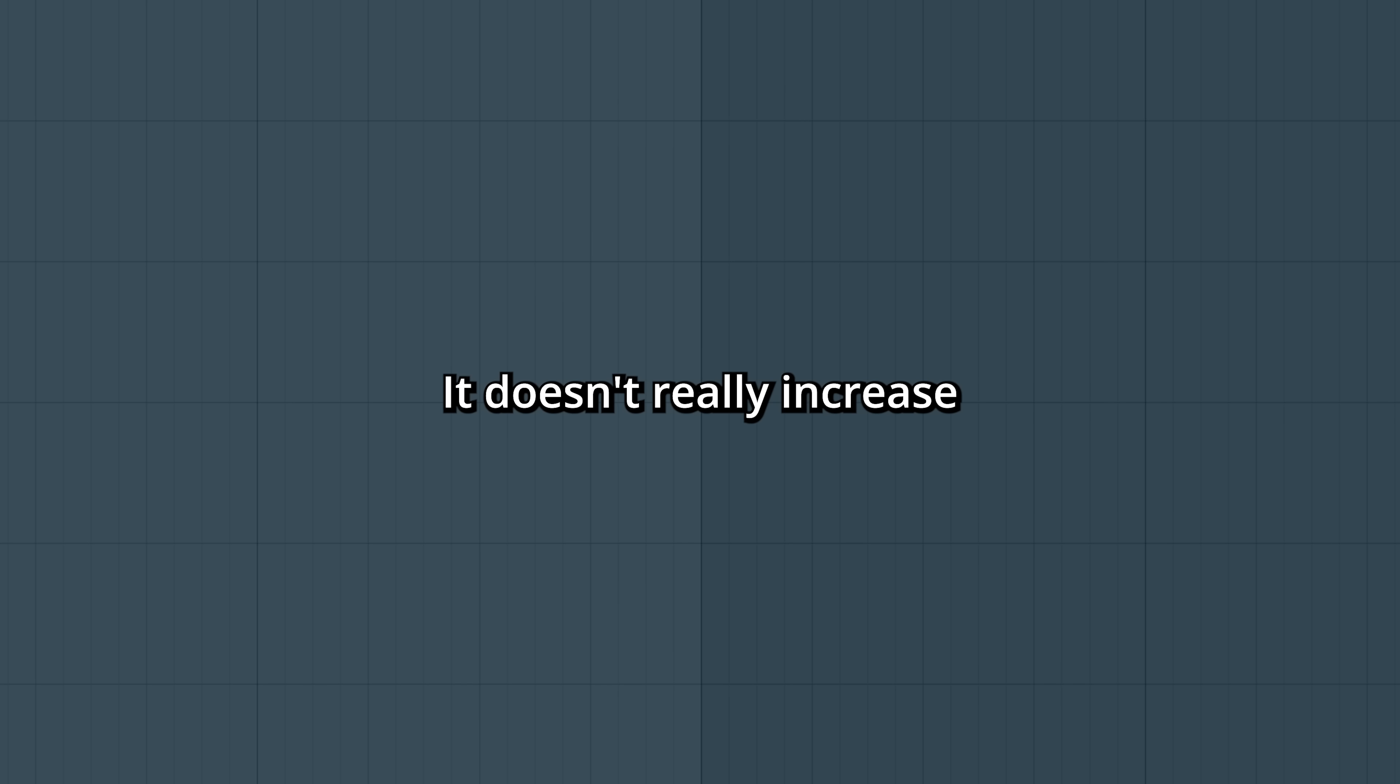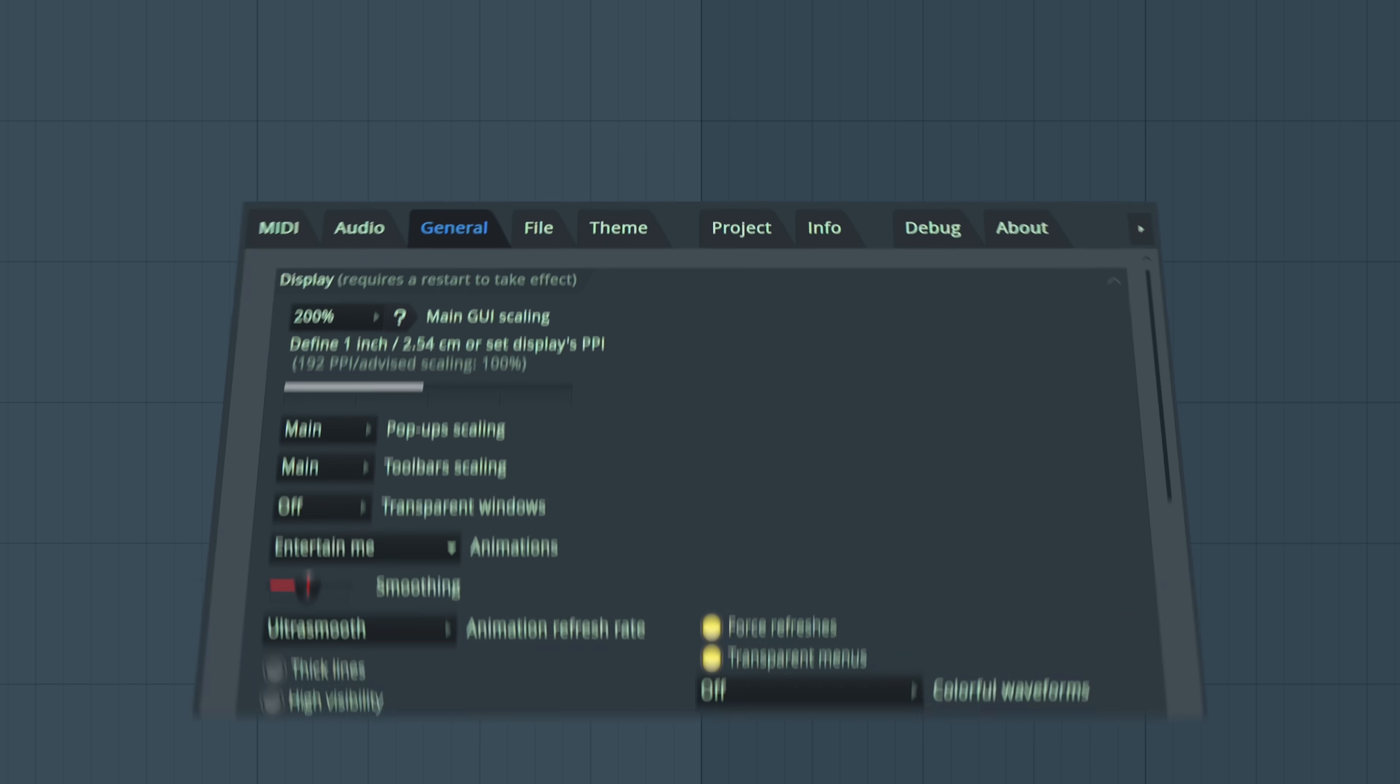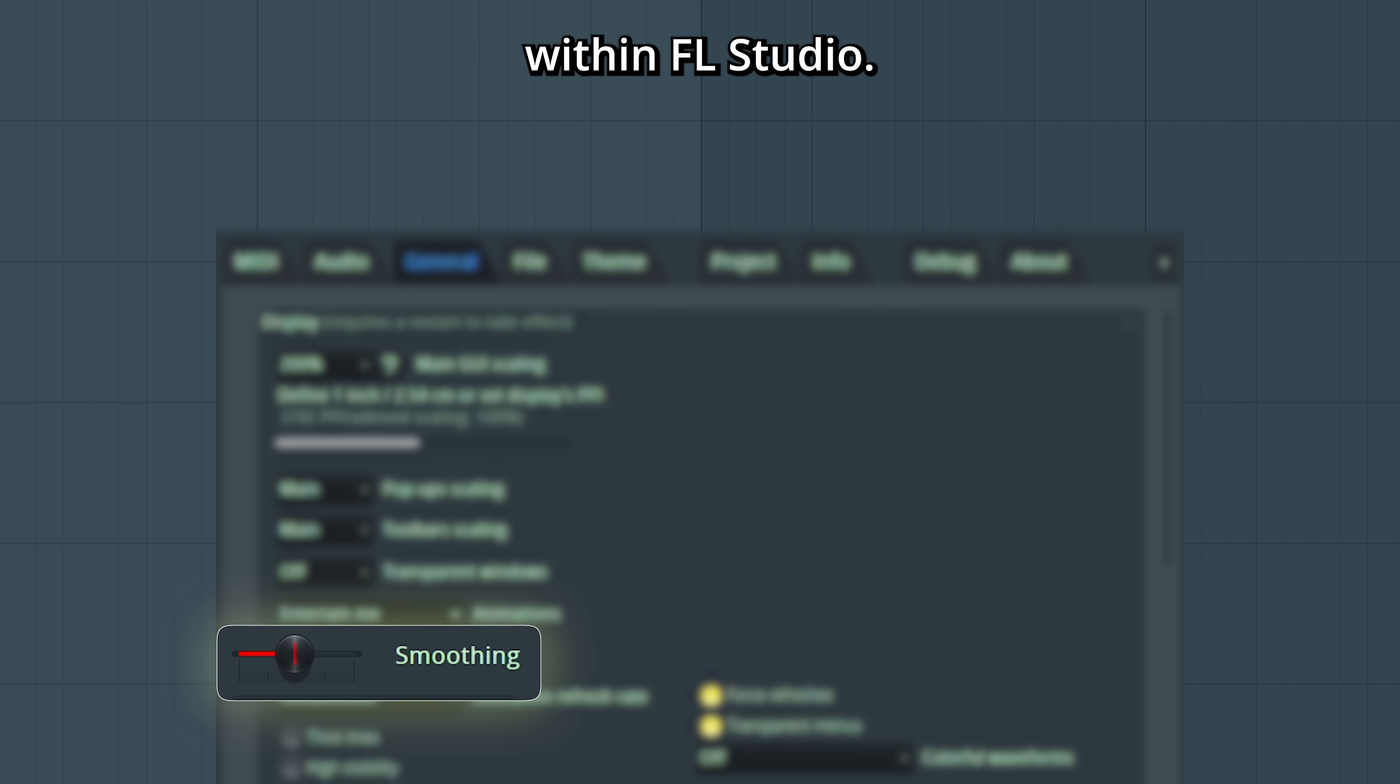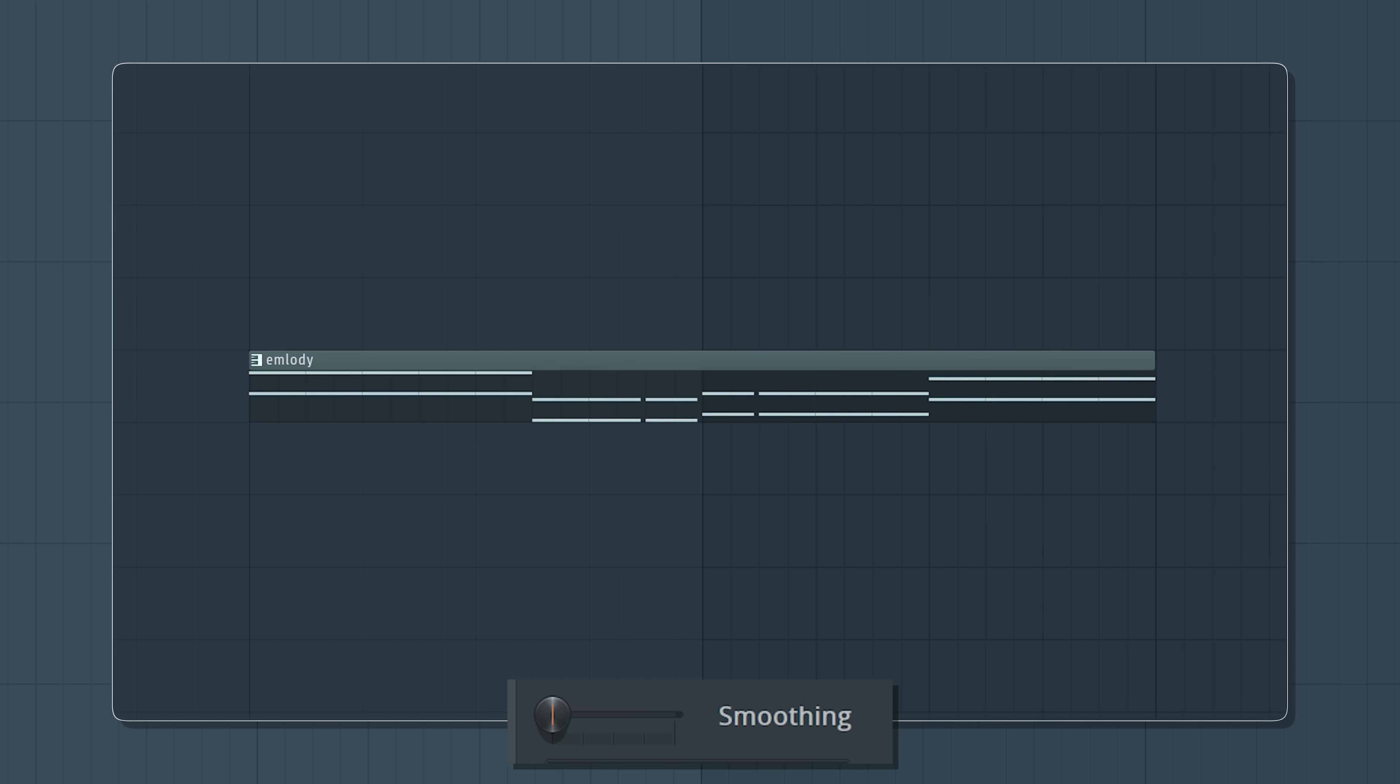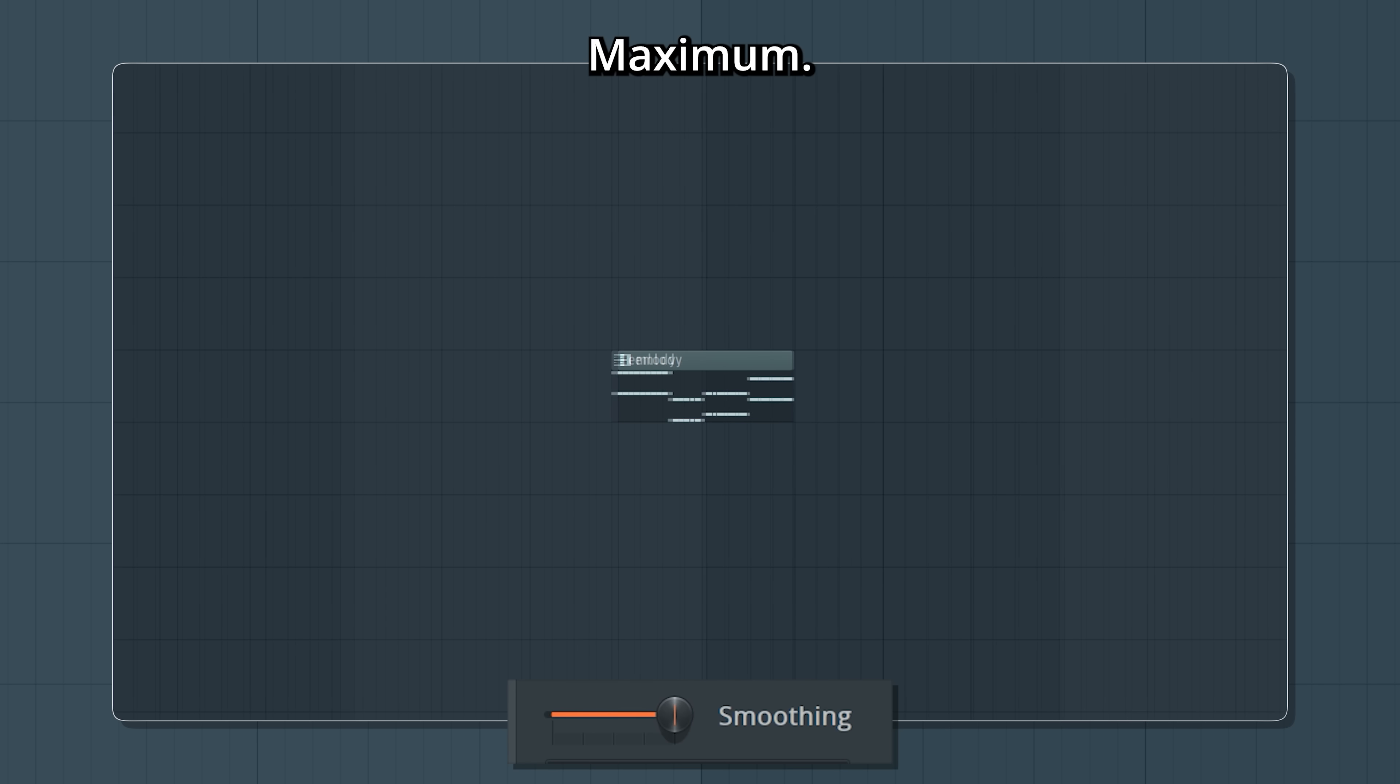It doesn't really increase CPU load. It's more a matter of personal preference. Smoothing affects how motion looks within FL Studio. Minimum. Maximum.